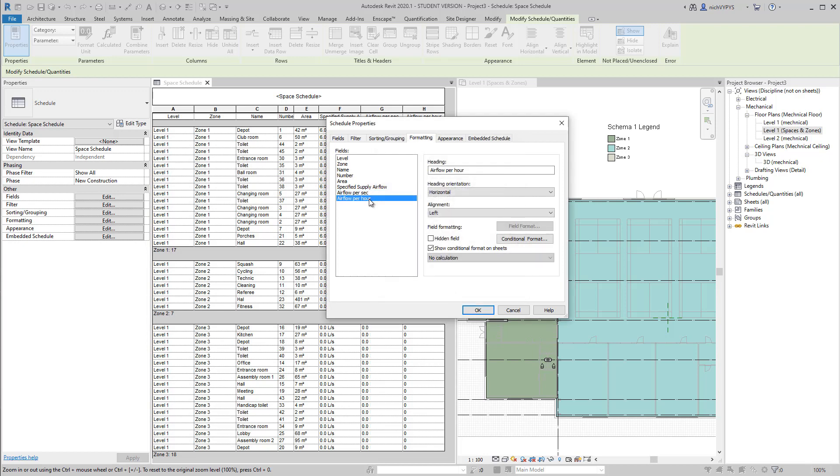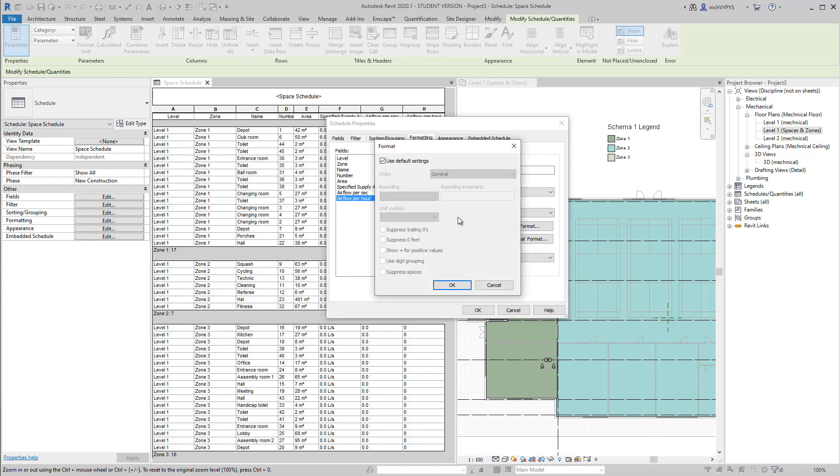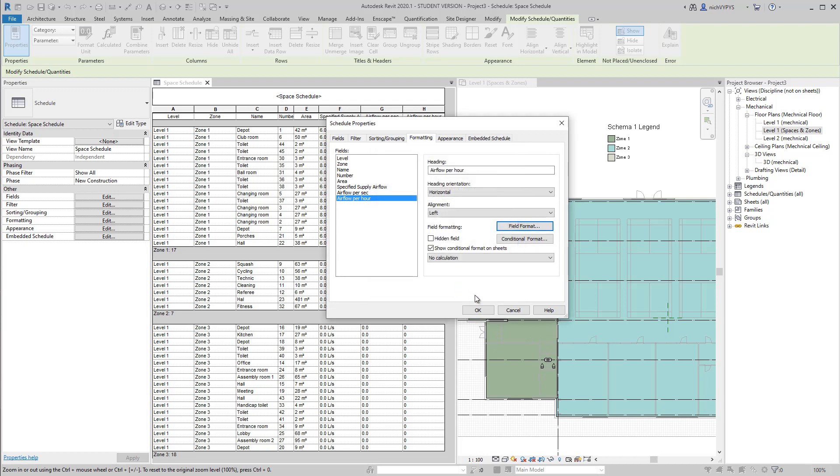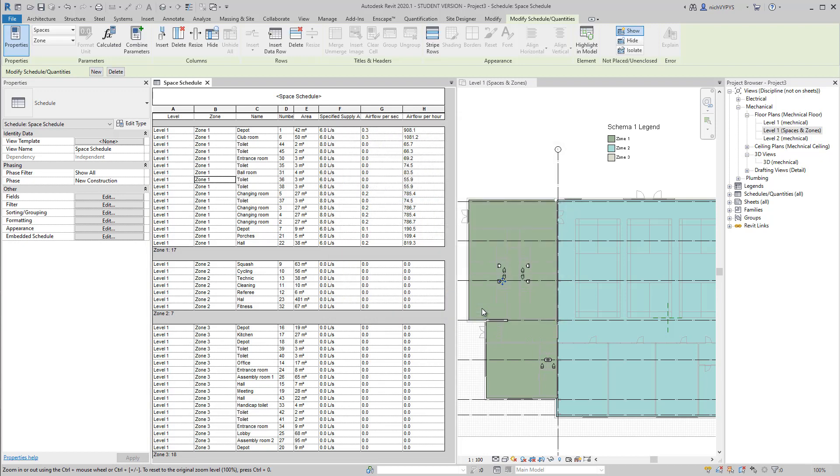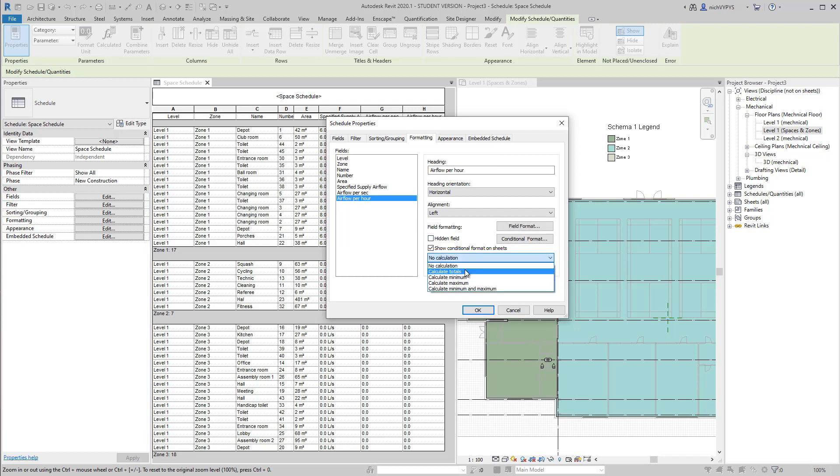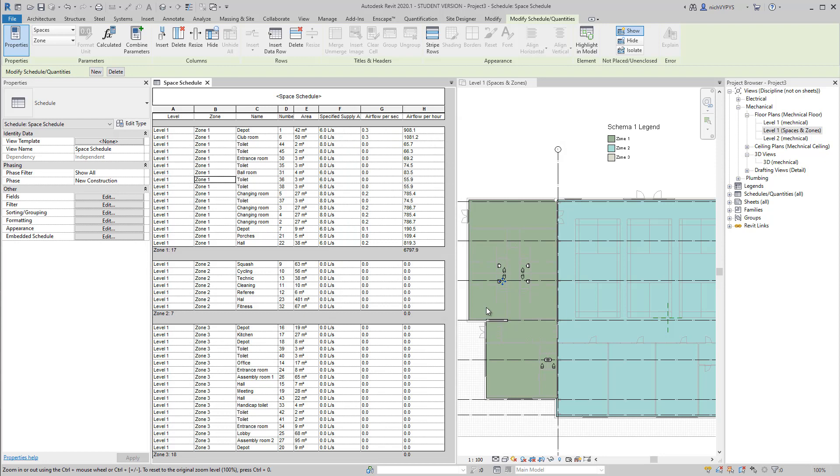For example, we would like to have only one. We can change that. And we can also calculate a total. So under formatting, we can select airflow per hour and say we would like to have a calculation of that total value for that specific zone.